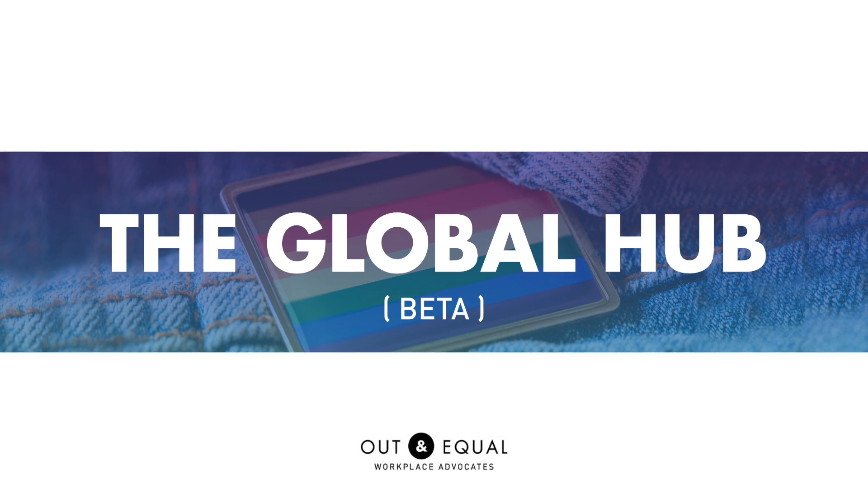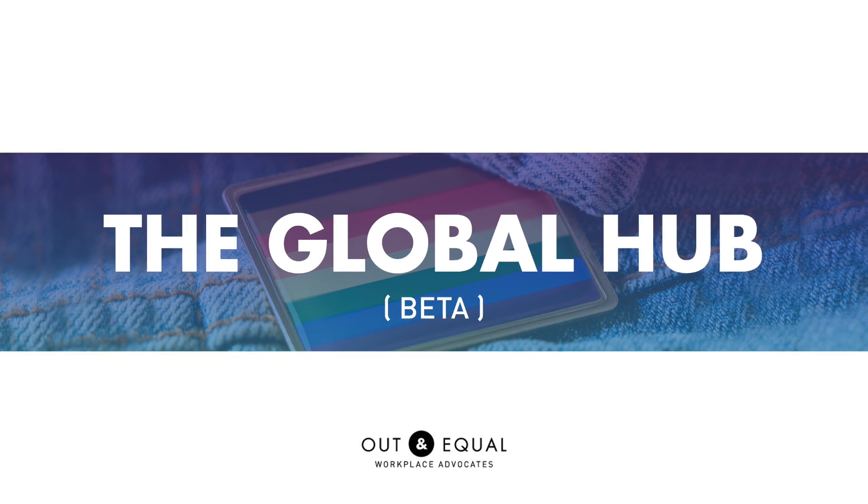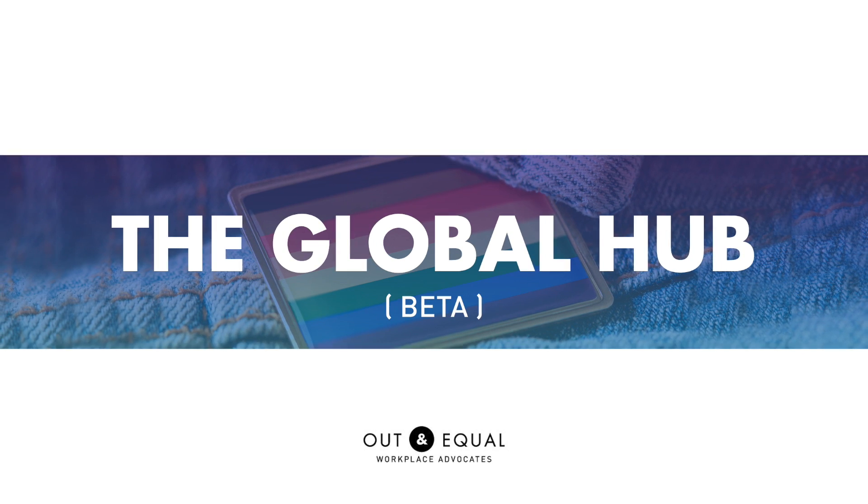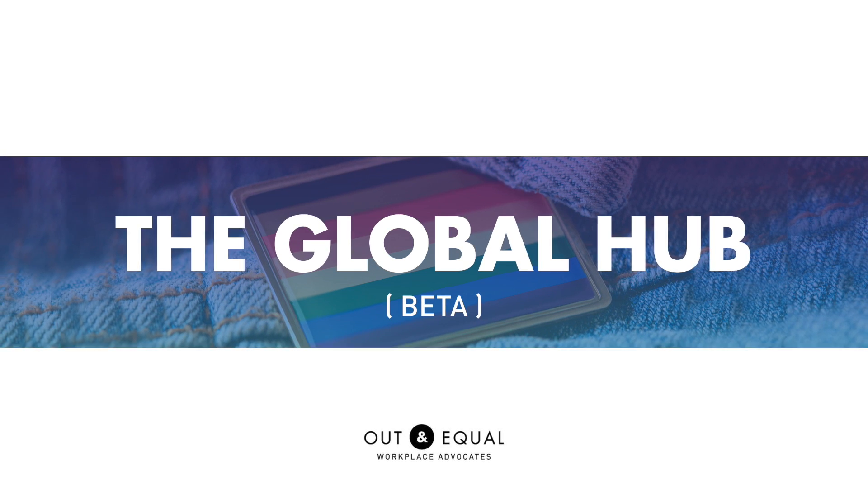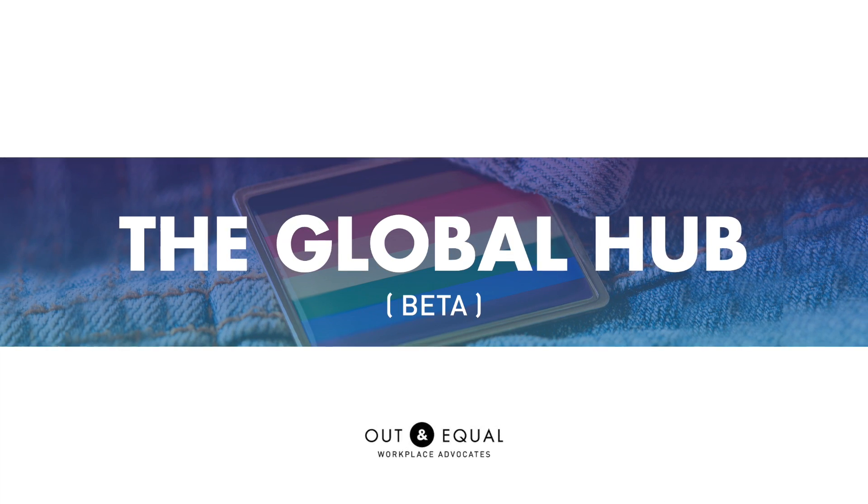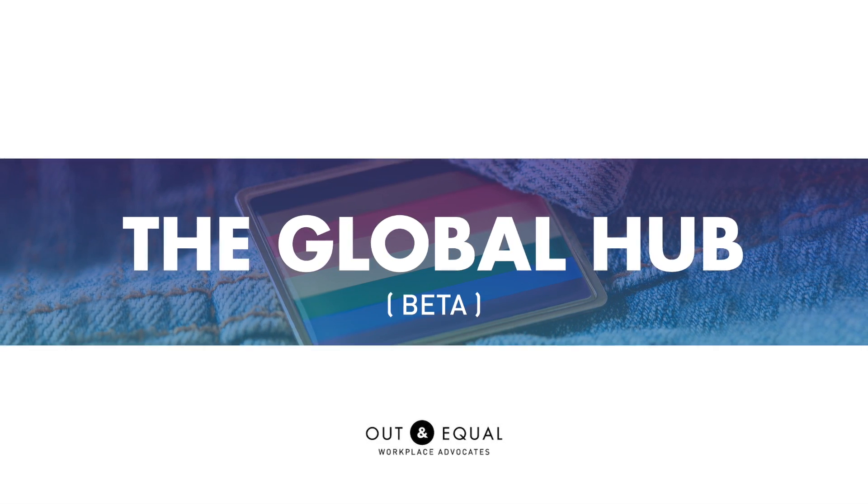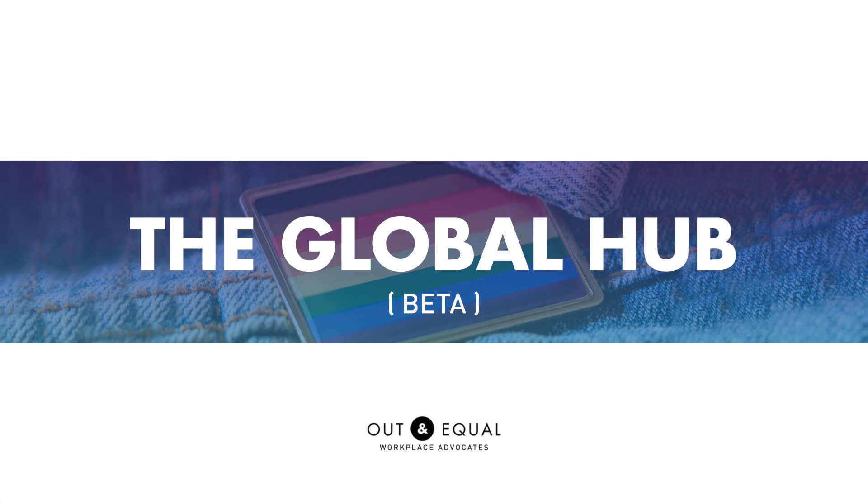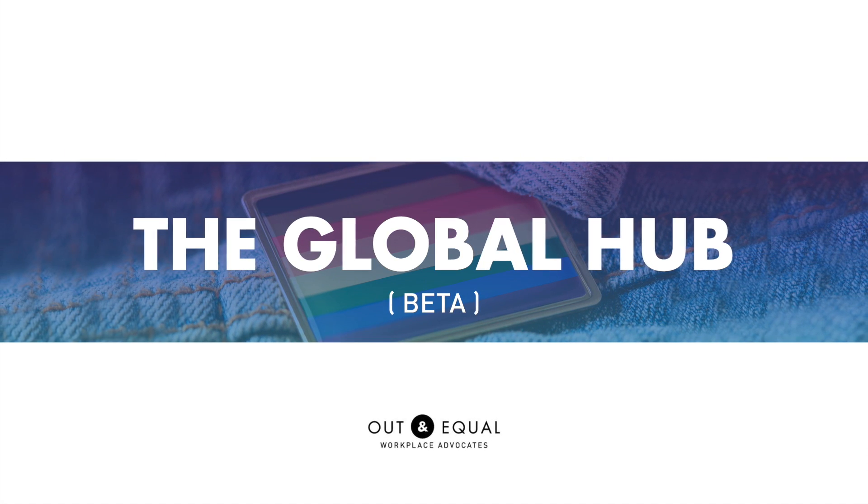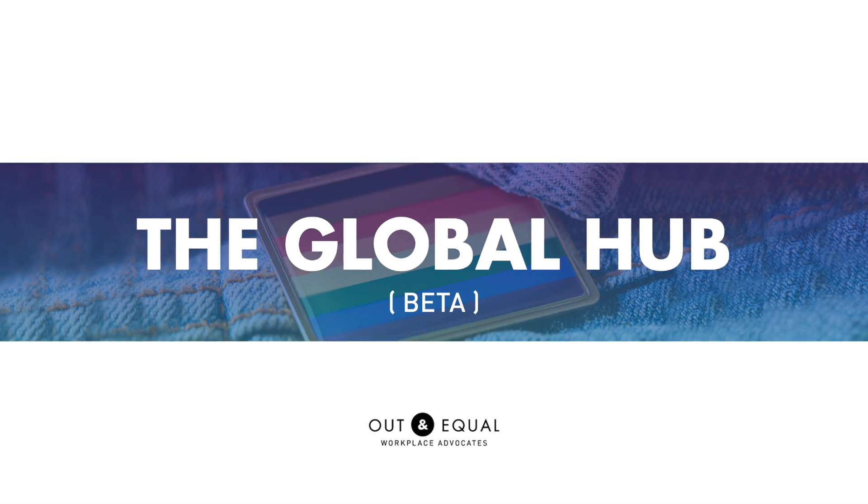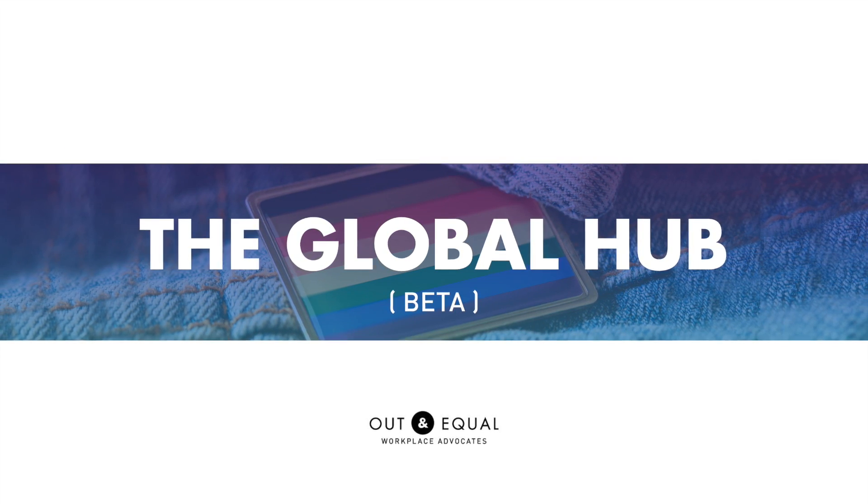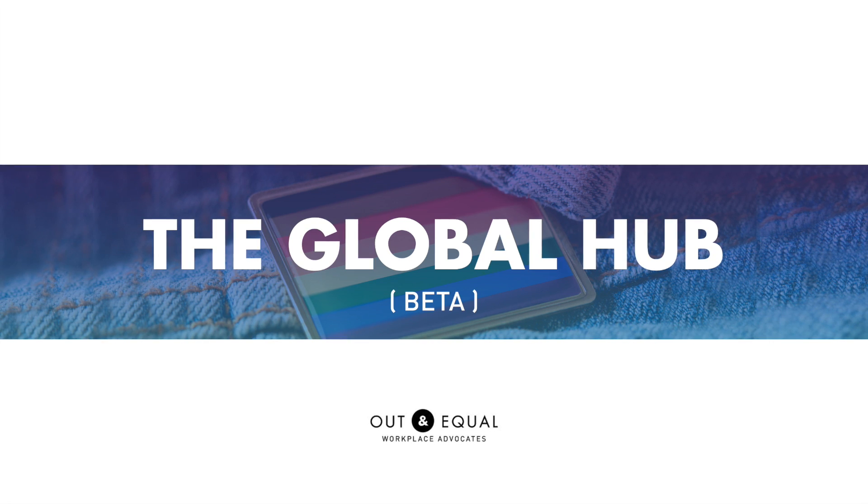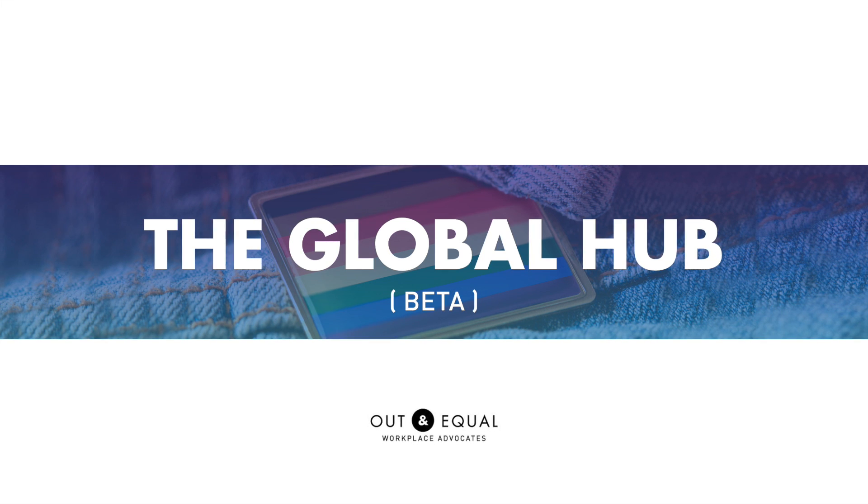Welcome to the Out and Equal Global Hub, Out and Equal's one-stop-shop virtual education and engagement center for executives, D&I and HR practitioners, and ERG leaders working for LGBTQ workplace inclusion.